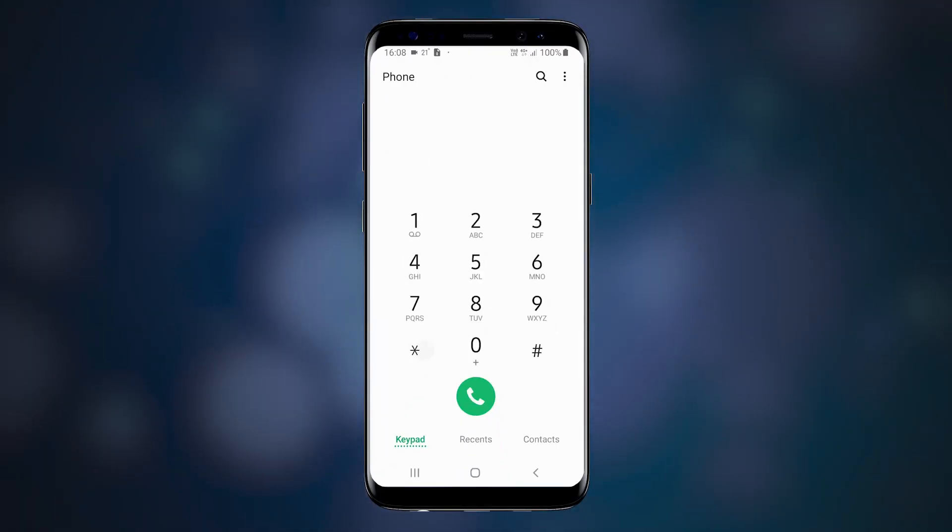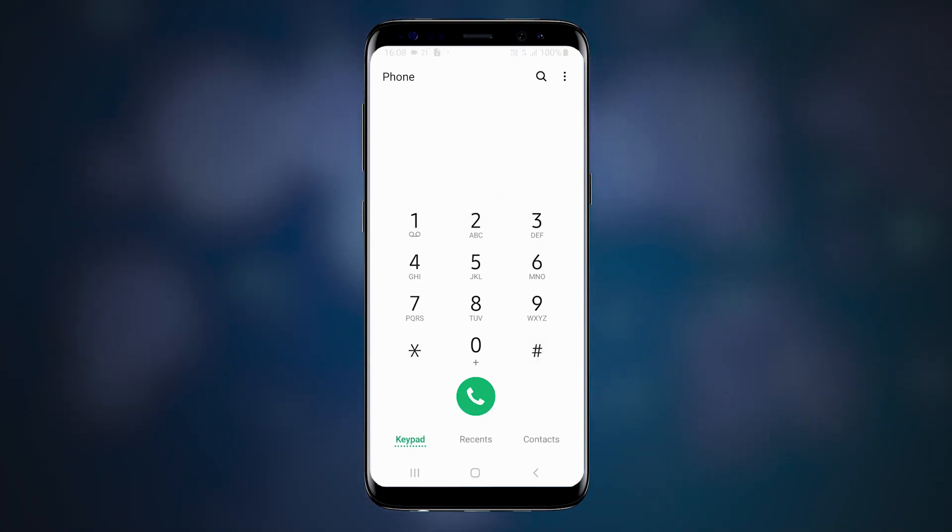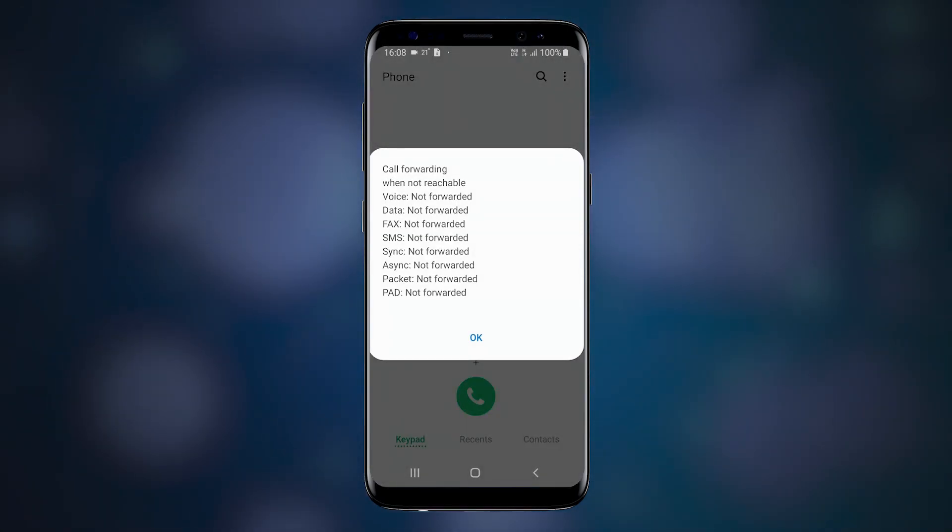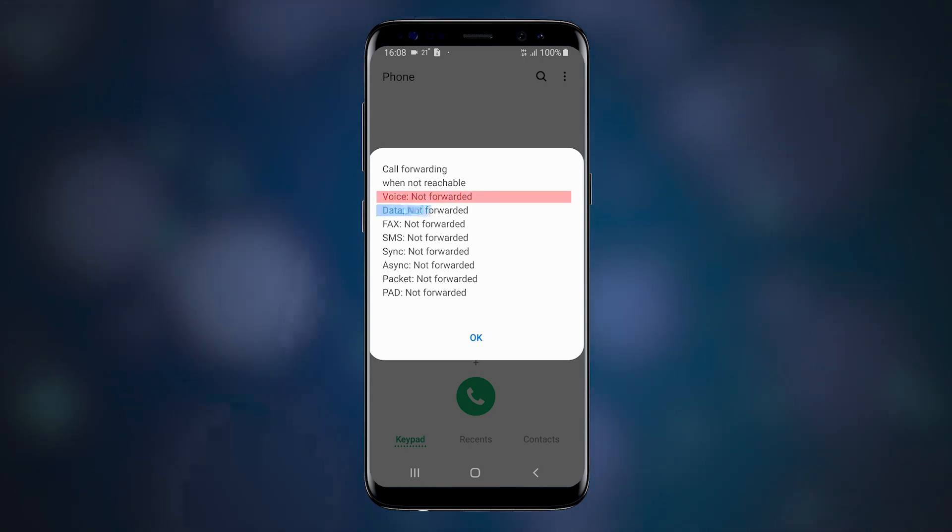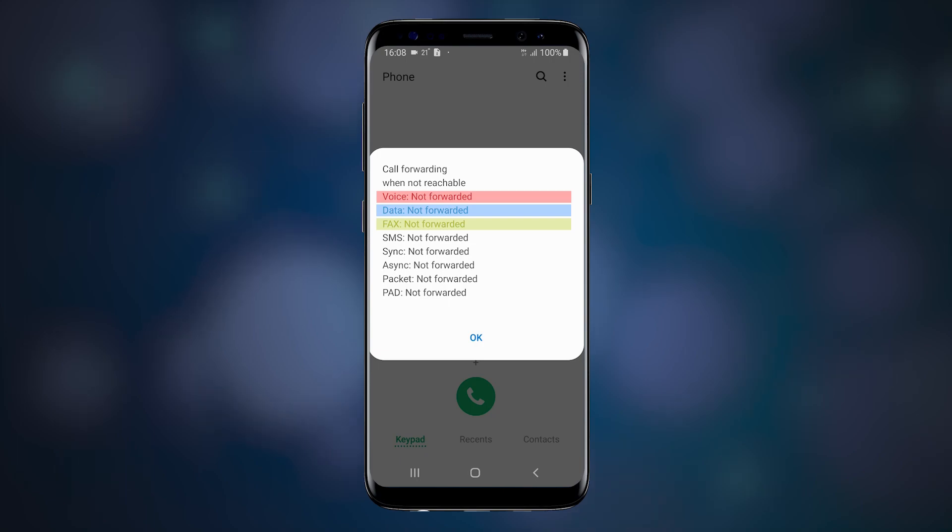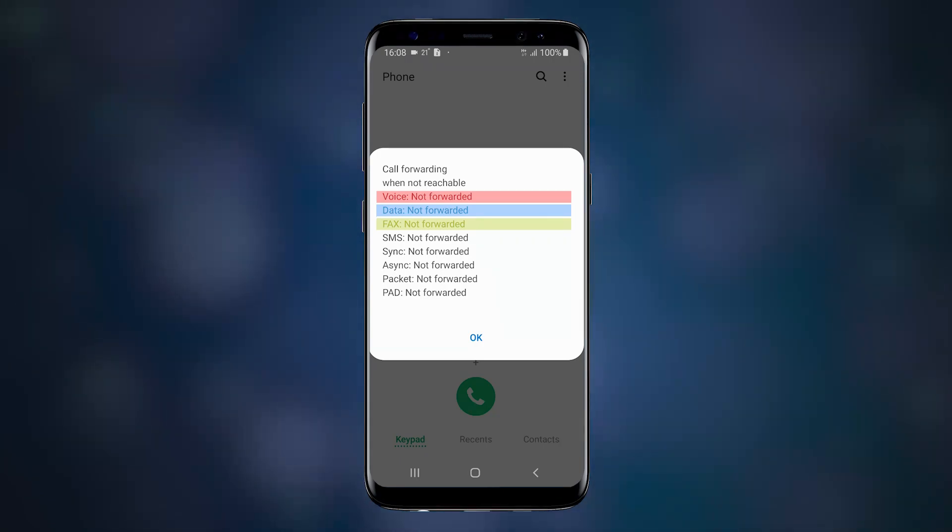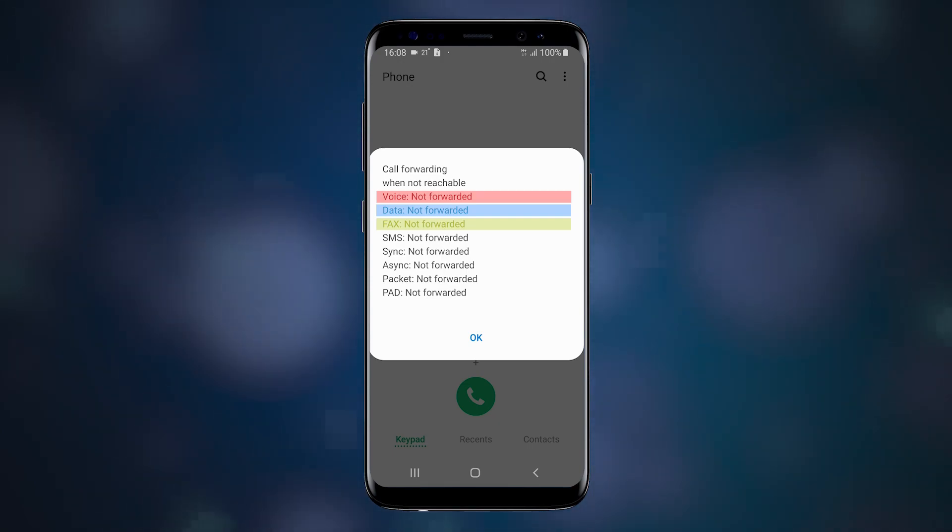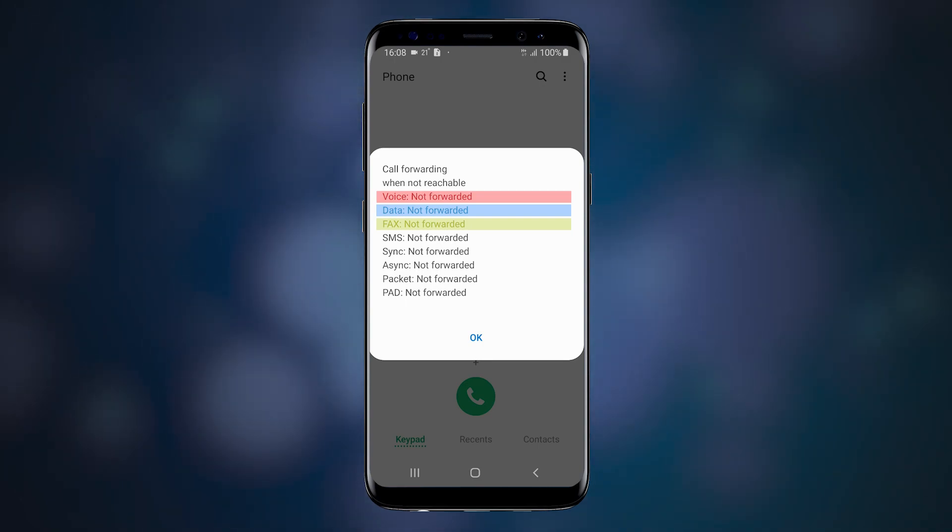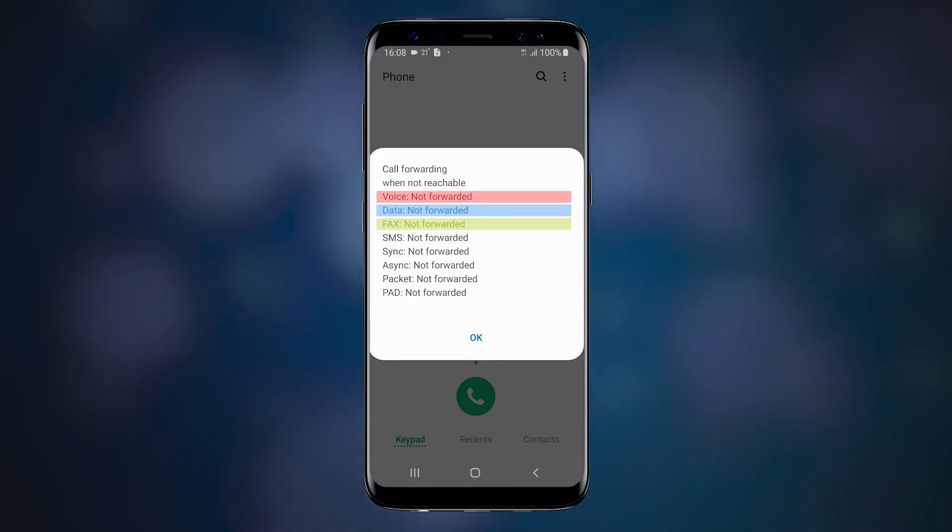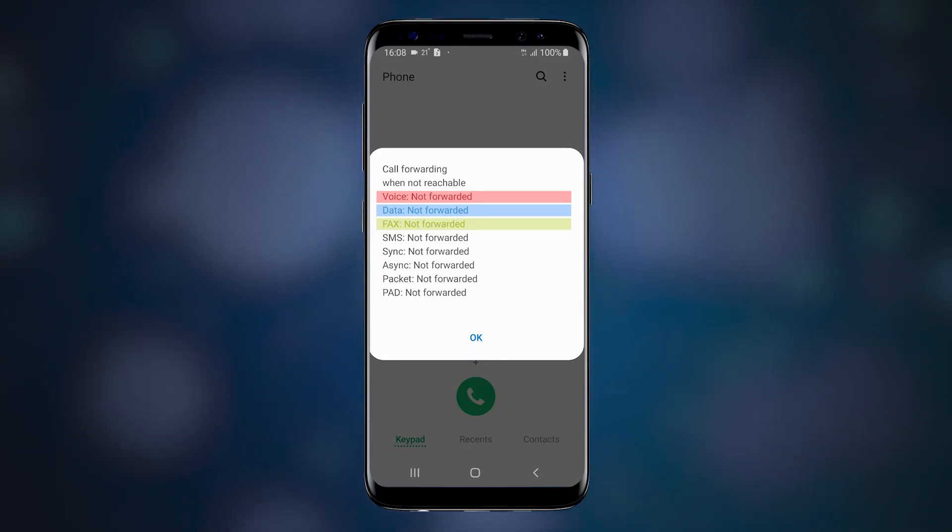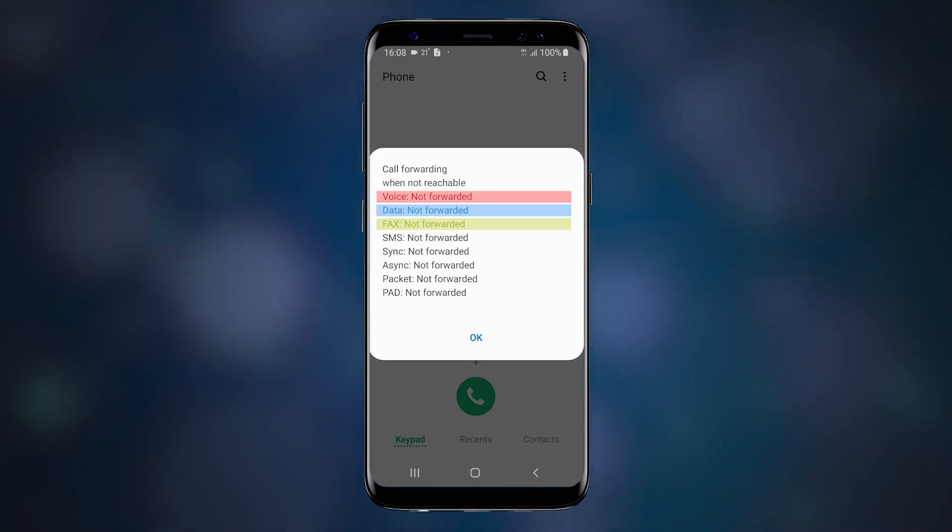Our next code is *#62#. This shows call forwarding settings when your phone is off or not reachable. On my phone, all forwarding is again turned off. But in your case, if you have voicemail enabled, it's possible you have some phone number listed for voice calls. This is normal, as your incoming calls will be forwarded to voicemail recorder when you're not available. But what you must do is recheck with your carrier if it's actually the number they use for voicemail processing.